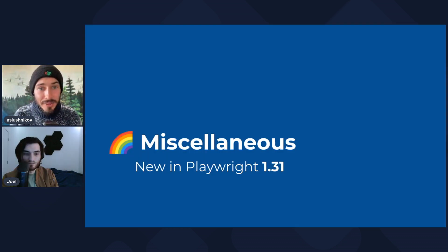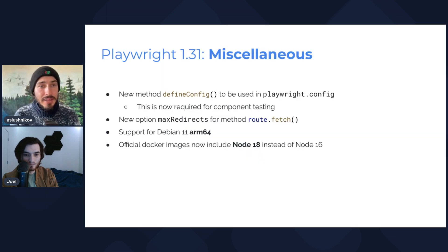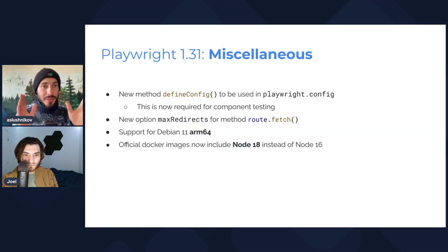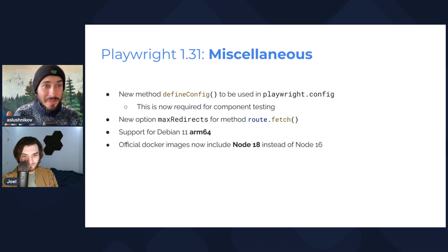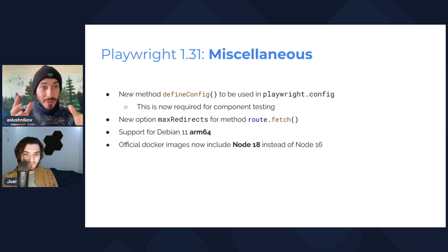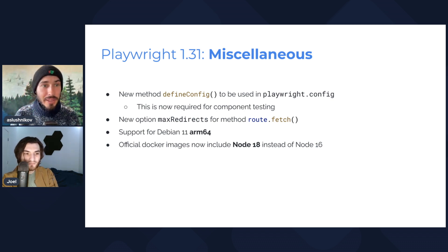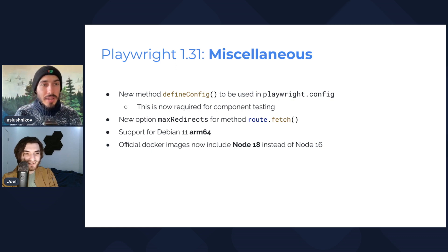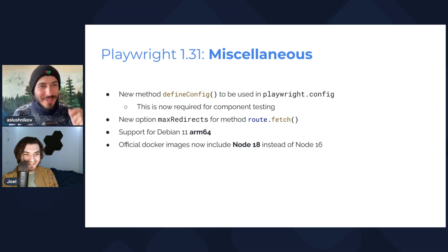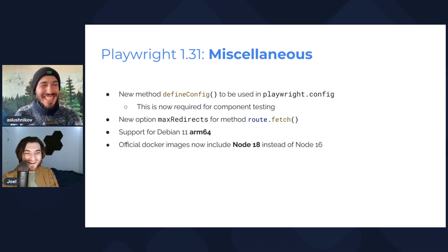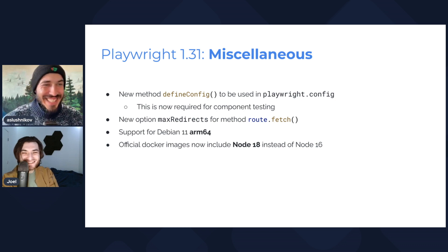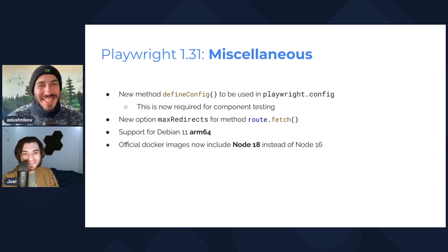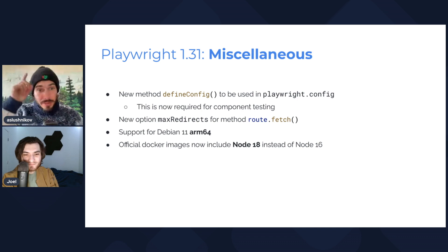Good. So this was the third topic. And last but not least, we have a bunch of miscellaneous things, which is the new defineConfig function that you can use to simplify your typing for TypeScript. But make sure to use it for component testing, because it's absolutely required if you do component testing with Playwright. What will happen if I don't use it for component testing? It will tell you please use defineConfig. Okay, it's very... you're not going to tell me why? It's just very particular.